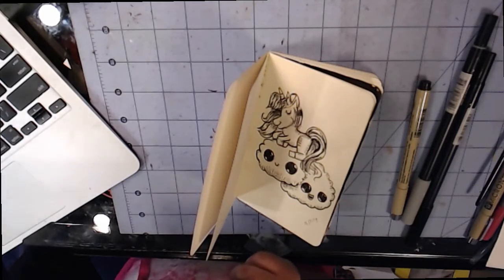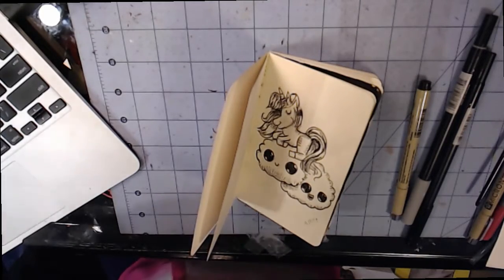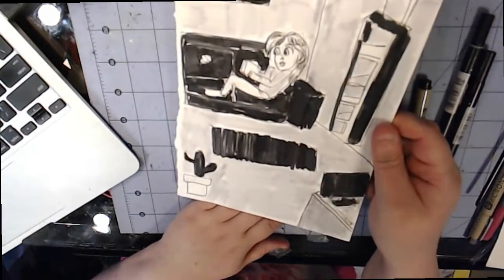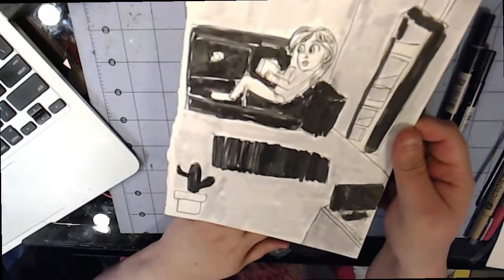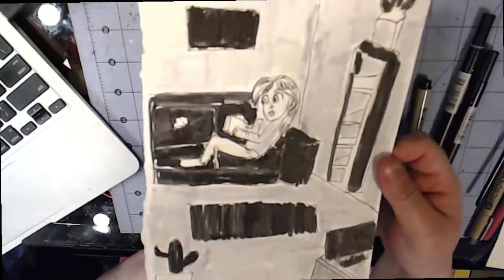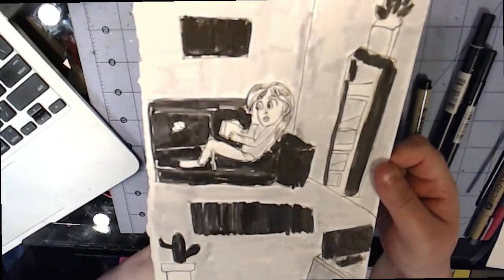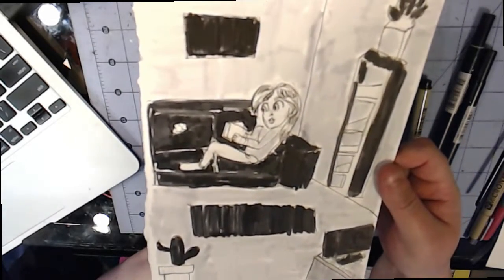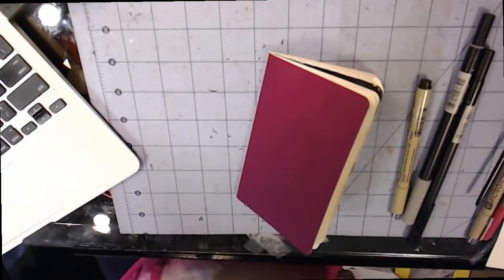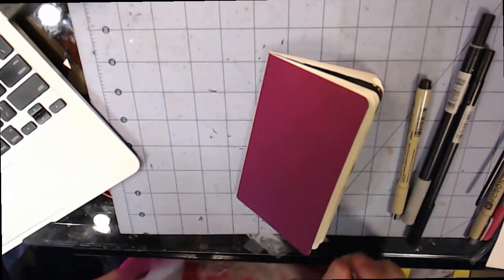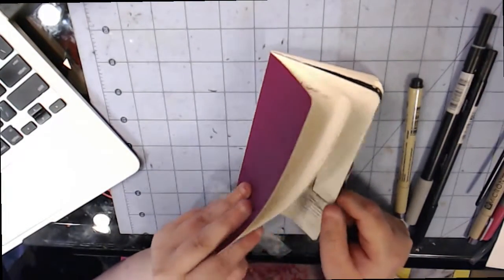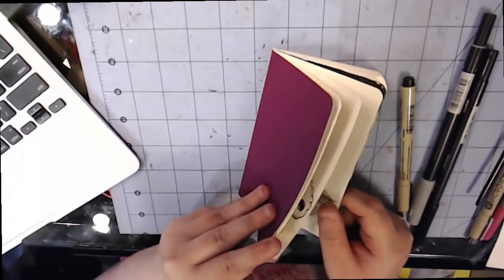And before I get any further, this is an example of a longer drawing, just a black and white ink drawing. And I could do a full process of one of these type drawings. But for now, these are just sketches that I'm showing you. But anyways, back to the sketchbook.